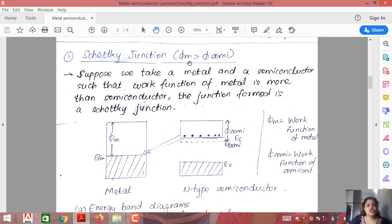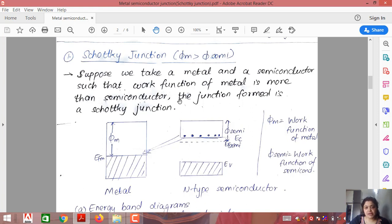Let me start with the Schottky junction. When the work function of the metal (φM) is always greater than the work function of the semiconductor (φS), such a junction is called a Schottky junction. So if we take a metal and a semiconductor such that φM is greater than φS, the junction formed is a Schottky junction.